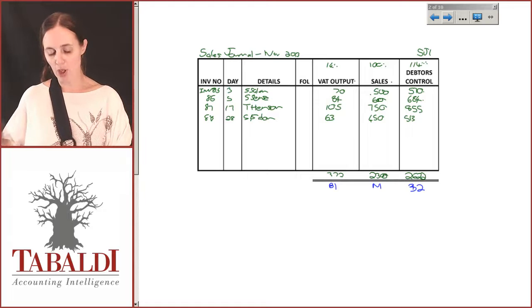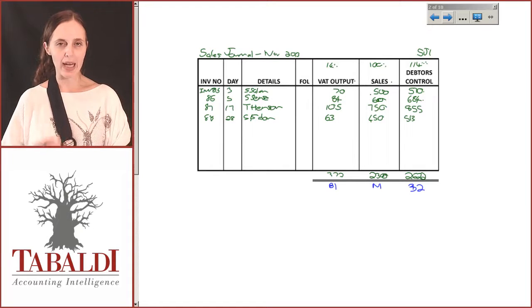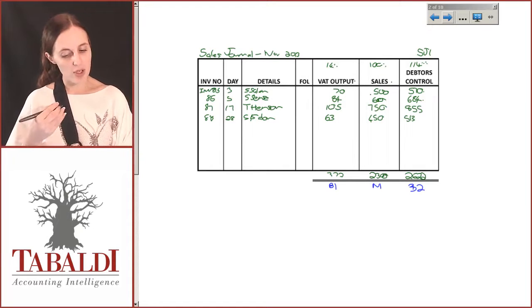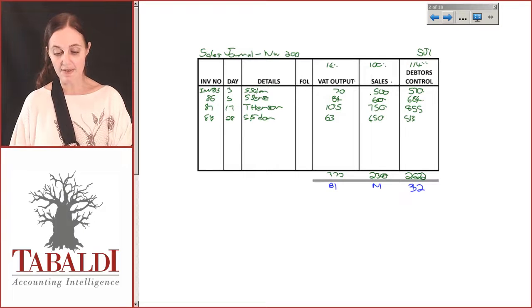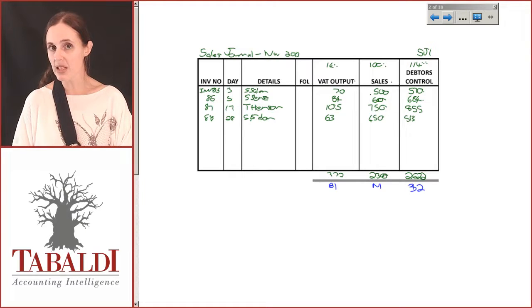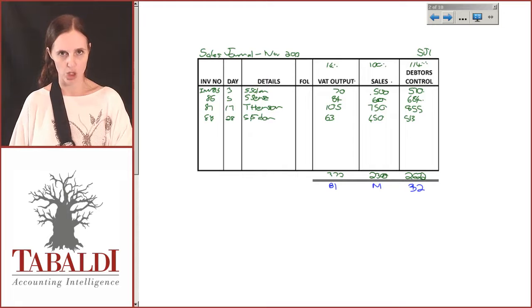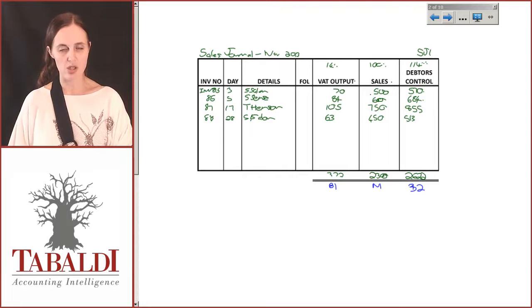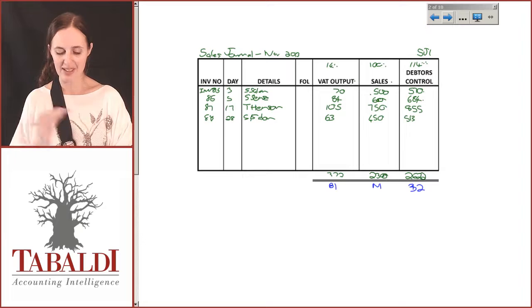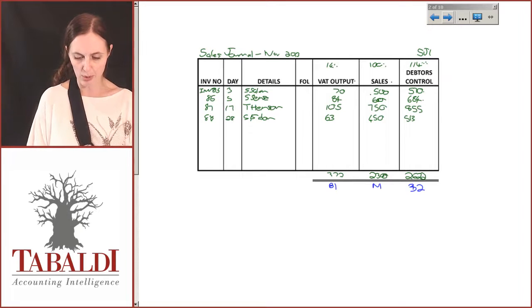Before we go and put this entry in the general ledger, keep in mind that when we started off with the journals we spoke about the fact that every single transaction can be represented as a general journal. So how would this look if we created a general journal with our debits and credits? Let's just make sure we're comfortable with that.